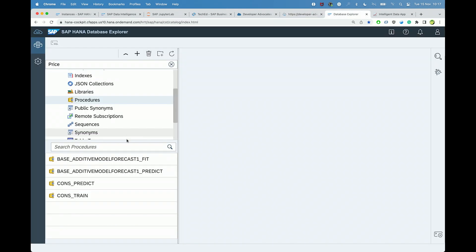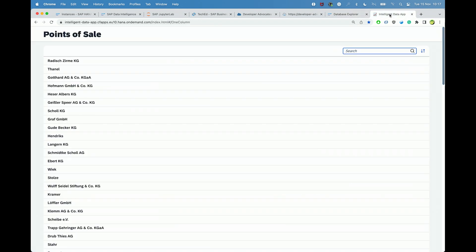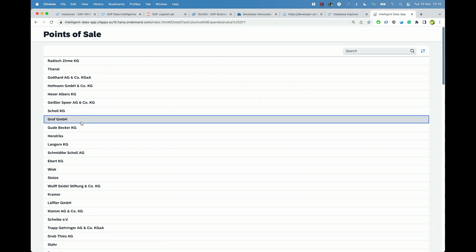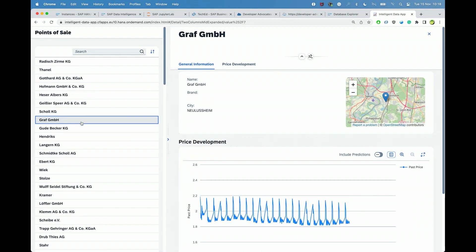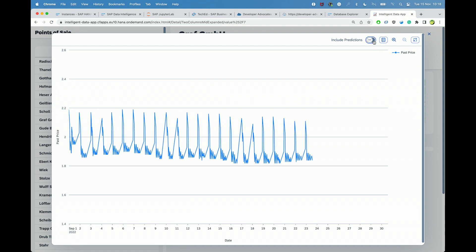This can be seen as well from the HDI container of this application deployed. This is how a Fiori application can look like when using this backend — it was built by my friend, a front-end expert, Nico, who you've met already earlier today. In this application, for any point of sales from a list, a business user can just see historical prices, but also get an insight into the predicted values just with a click of the button. These prediction values are coming from SAP HANA Cloud.